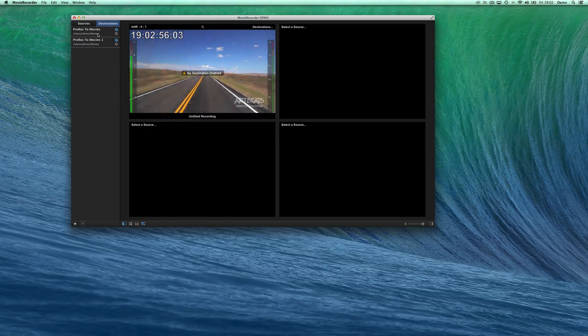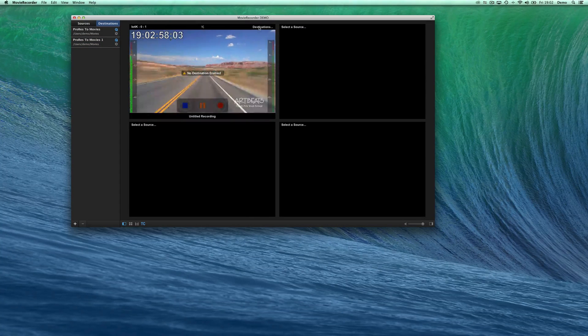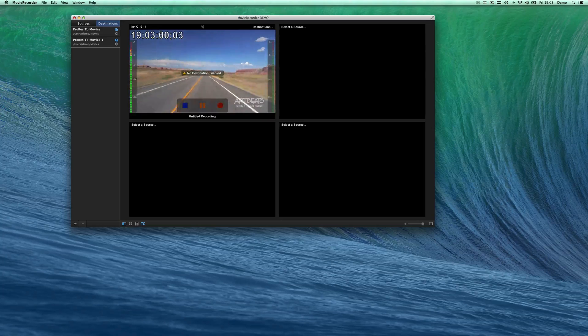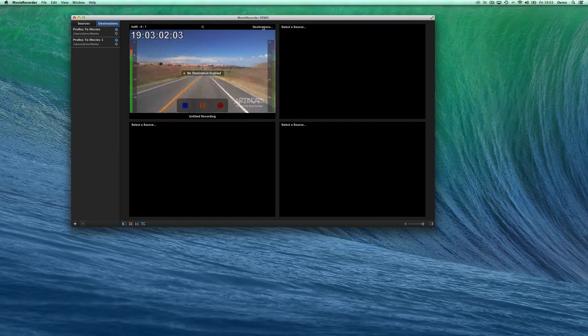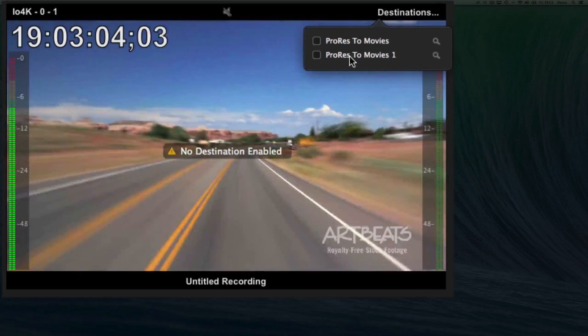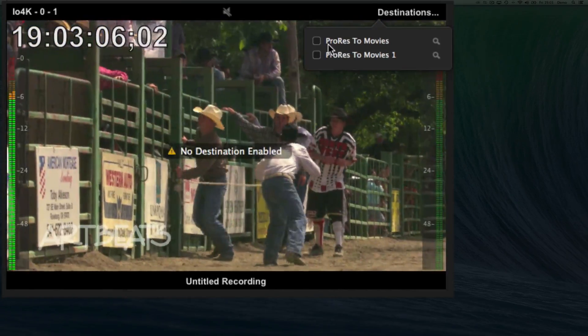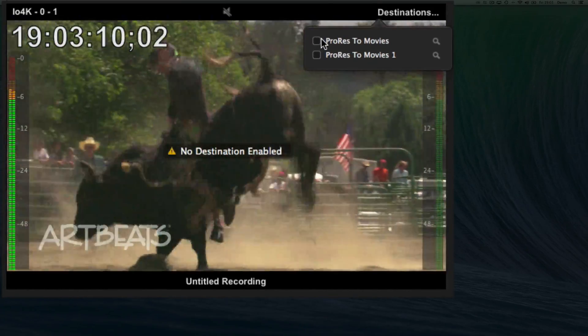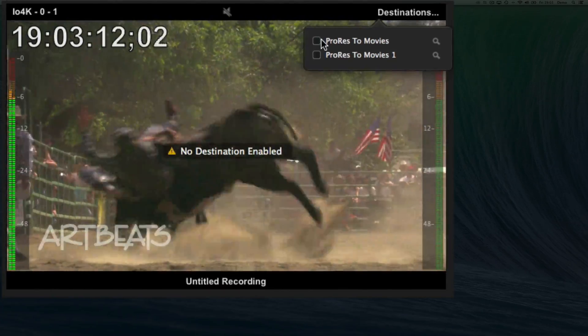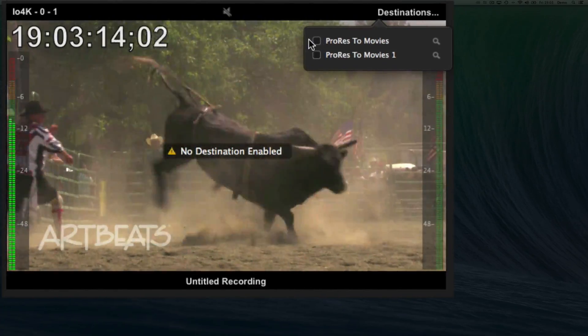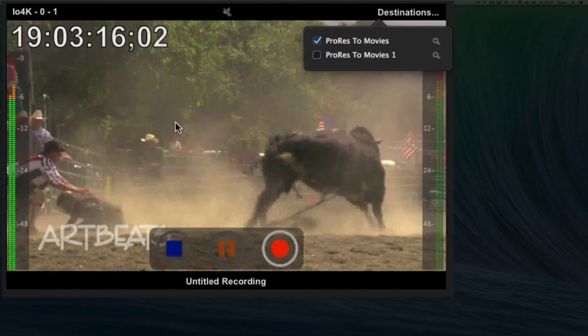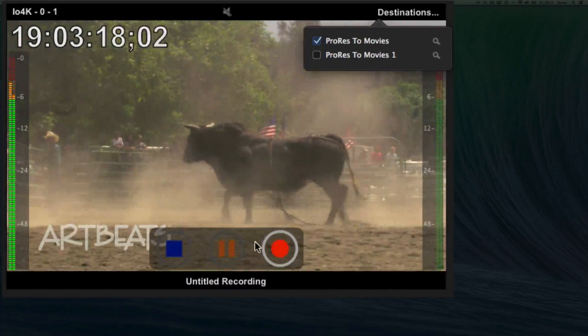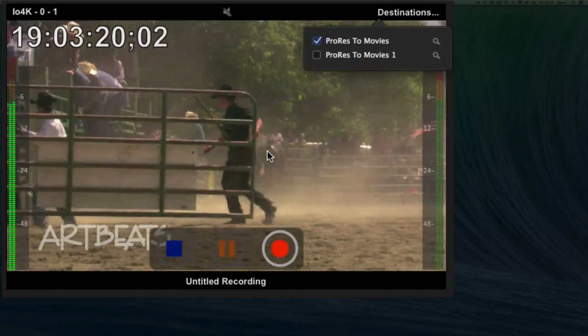Once you have created your destinations, for each viewer, for each source, you will be able to select one or more destinations. This means that you can record to multiple codecs, have a hi-res and a proxy, to record the hi-res to two locations at the same time. And just by ticking that checkbox, you see that now the warning is gone, and I have the record button that is ready.